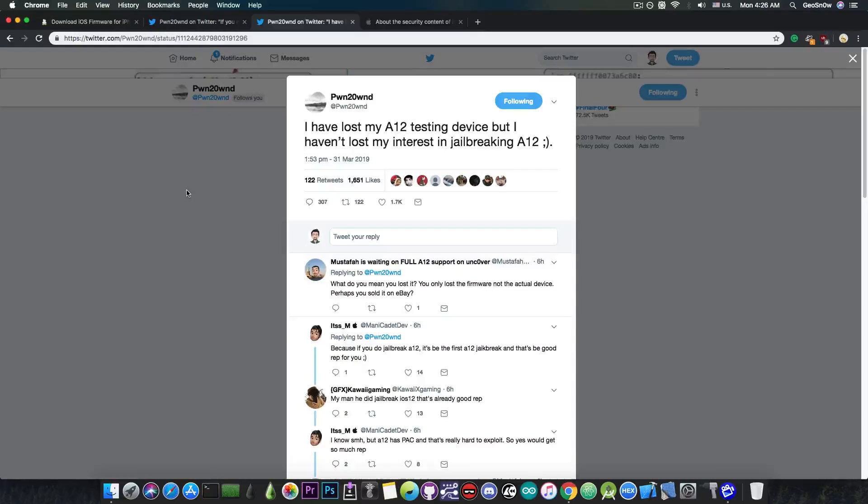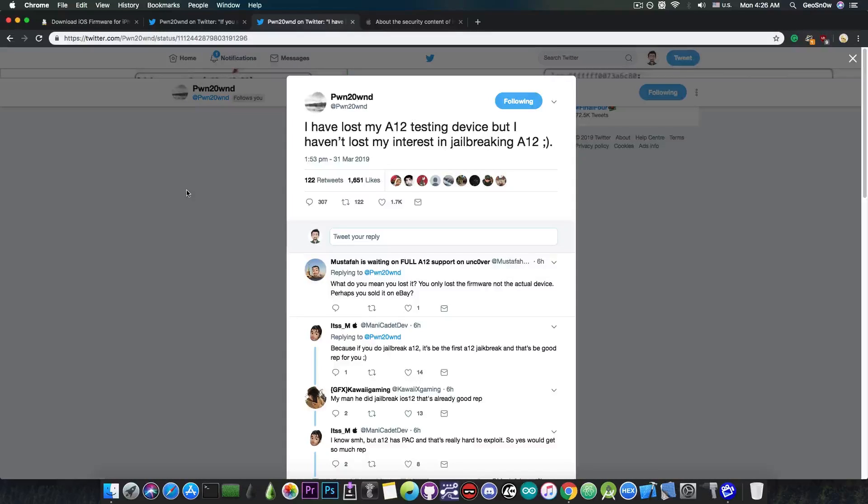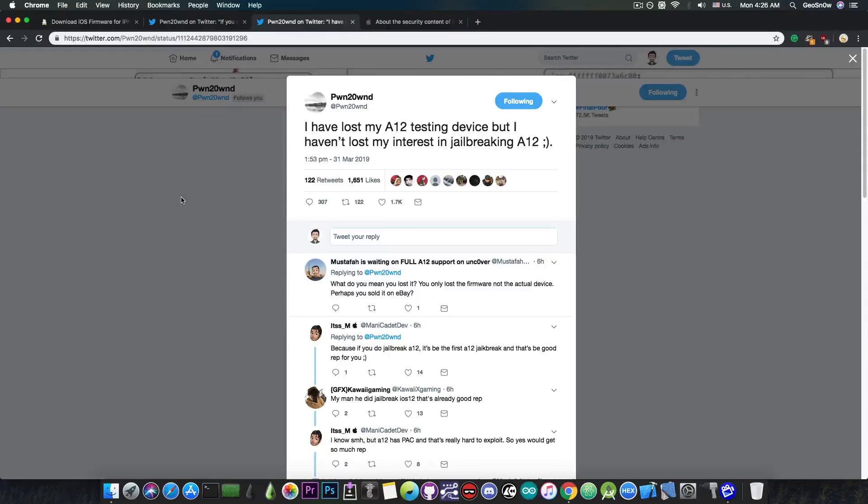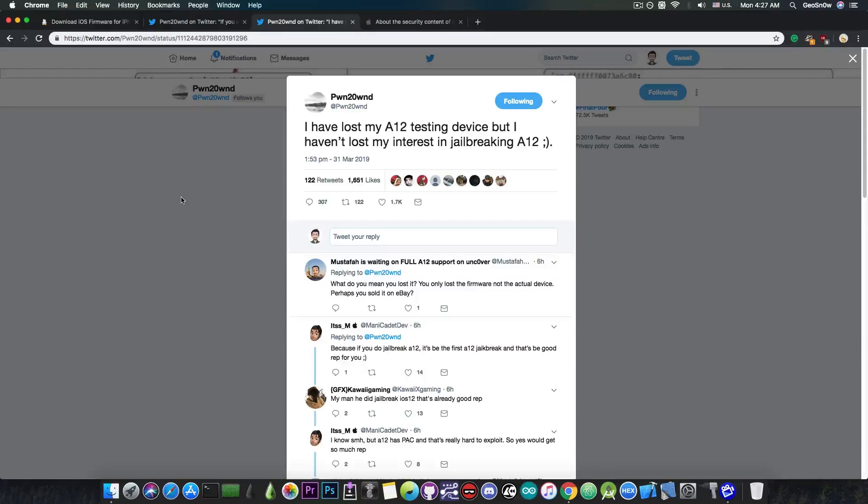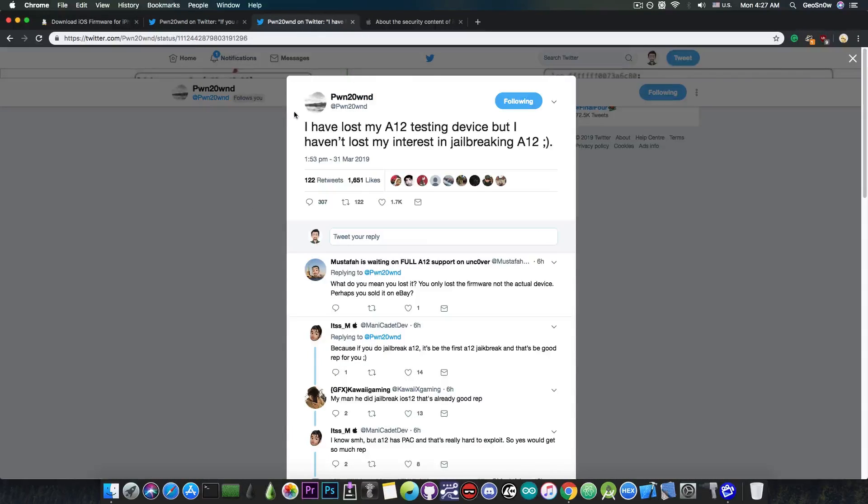So for those of you who are waiting for the A12 and A12X jailbreak, it may take a little bit longer because he lost his device, he basically bootlooped it, so now he has to either get Corellium, which is basically a virtual device, but he needs to get access to that, or buy a new device. He's currently raising funds for that device, so if you can help, head over to his Twitter and of course see the donation links in there.